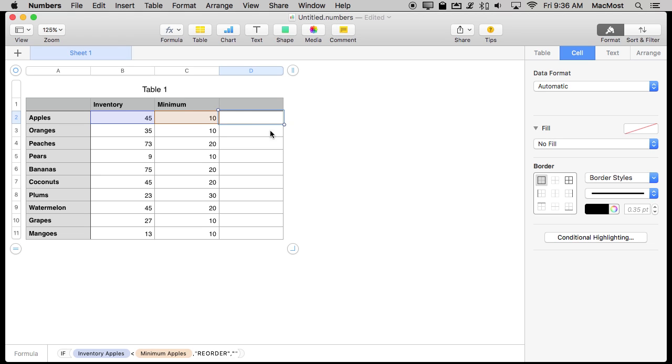So the first thing is that you can only add Conditional Highlighting based on the value of the cell itself, not of external cells. This seems contradictory to what I just said but we can make it work with the formula.